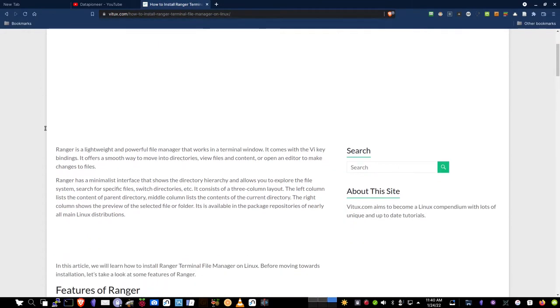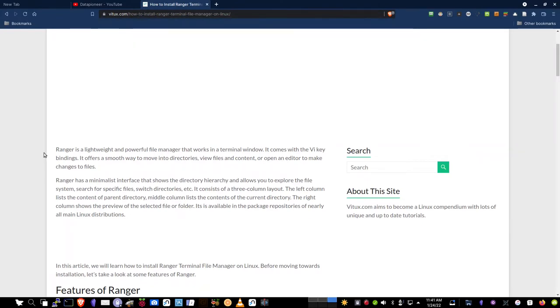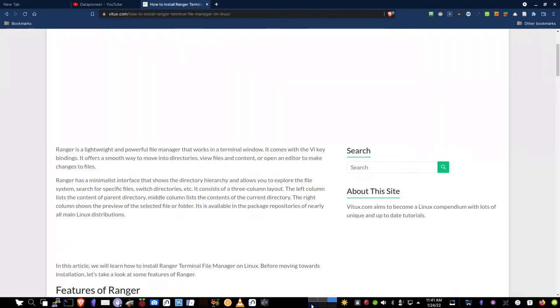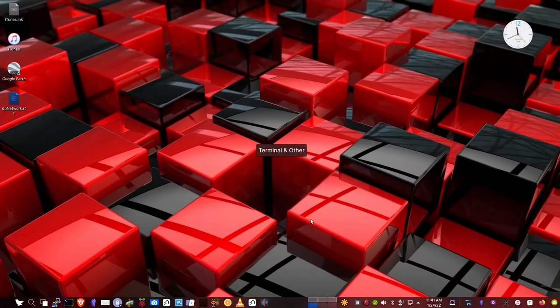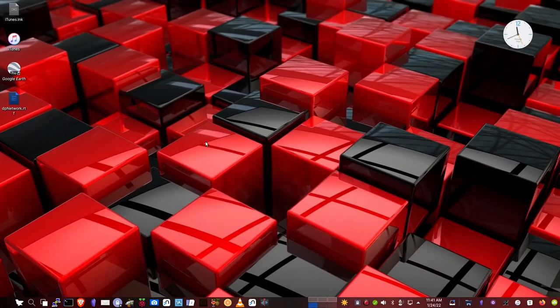Let's read a little bit about Ranger. It says, Ranger is a lightweight and powerful file manager that works in a terminal window. It comes with the Vi key bindings and offers a smooth way to move into directories, view files and content, or open an editor to make changes to files. So that's vitux.com. I'll put a link to this down below in the video.